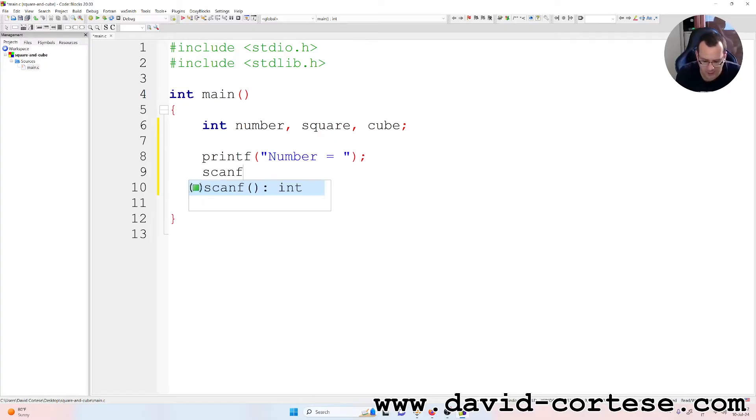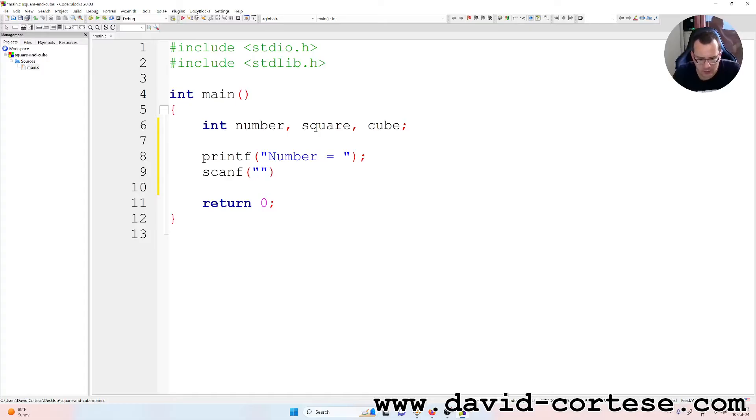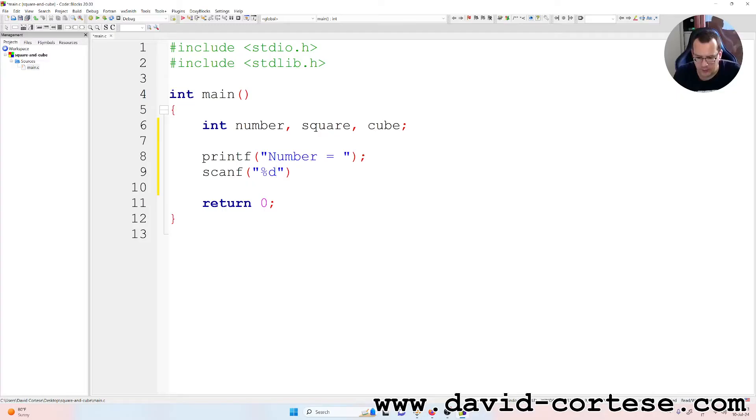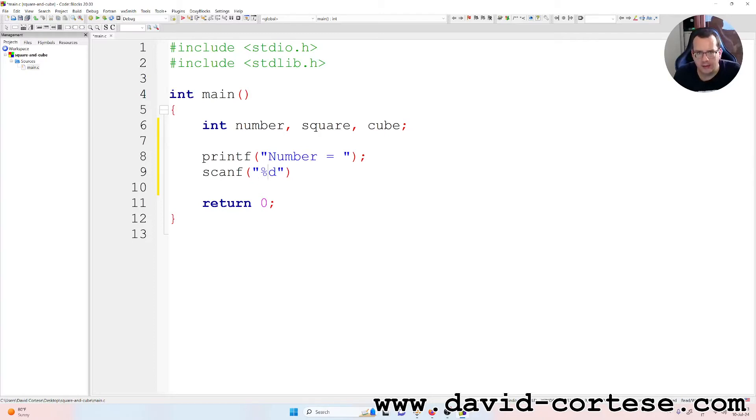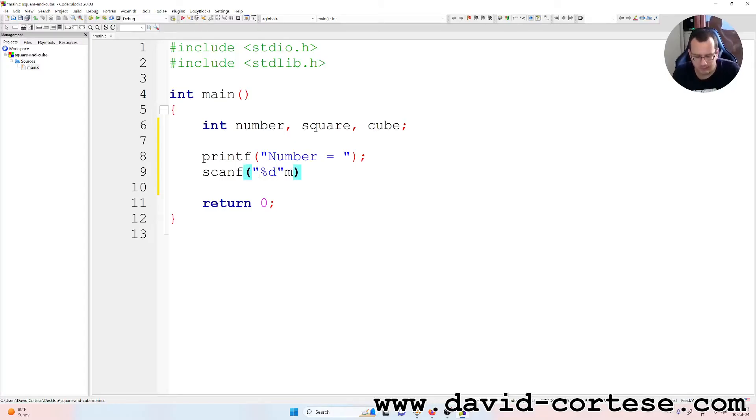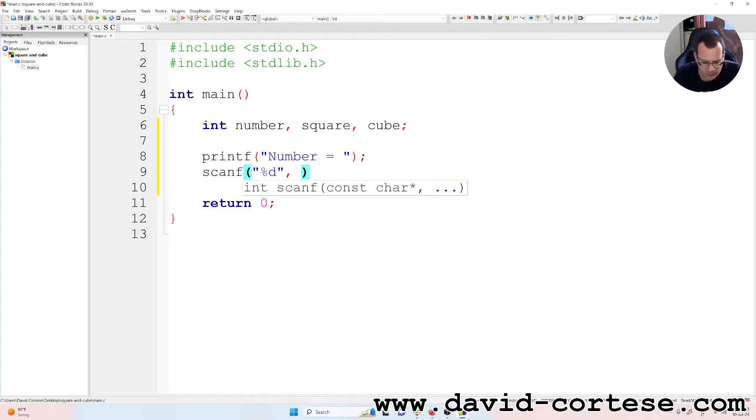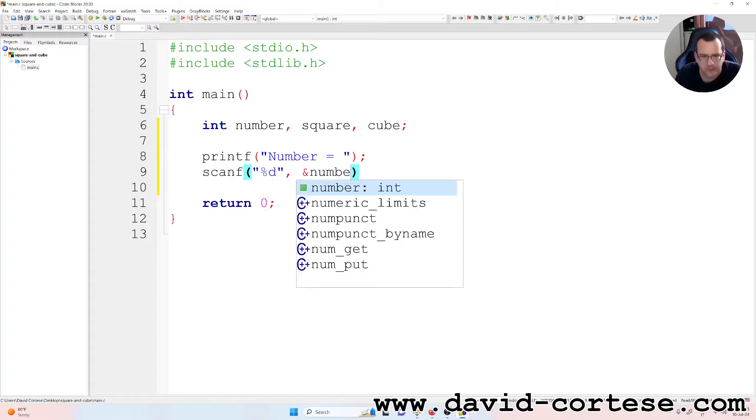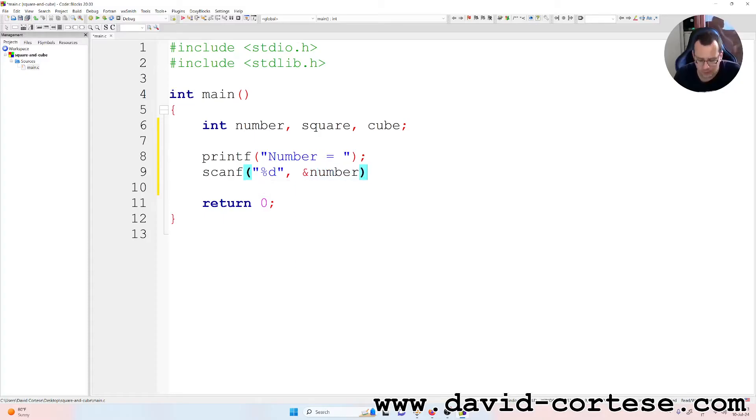Scanf, inside the parentheses, so %d, because this is an important conversion factor, we need to convert. We are telling to the program that it is an integer, so we use the letter d, comma, and, so the ampersand symbol, number. That is our variable.